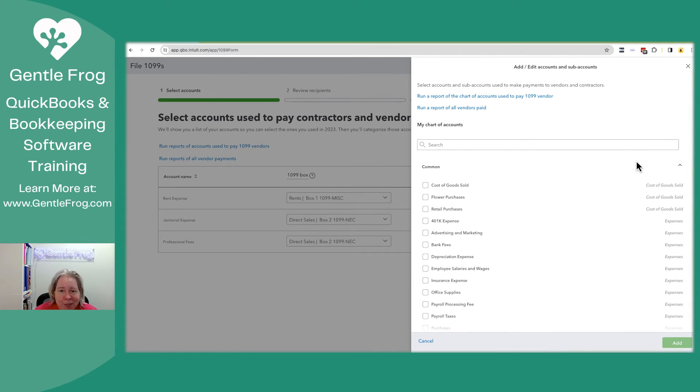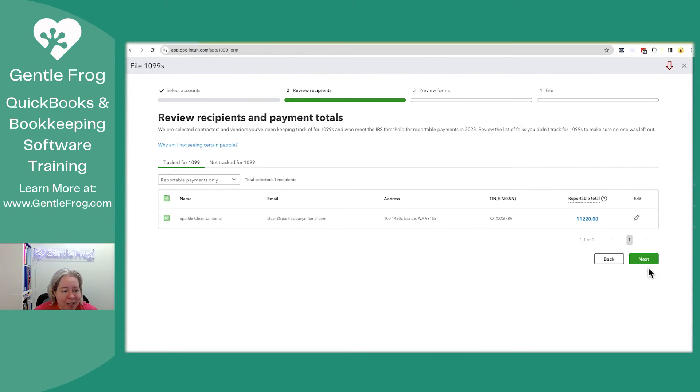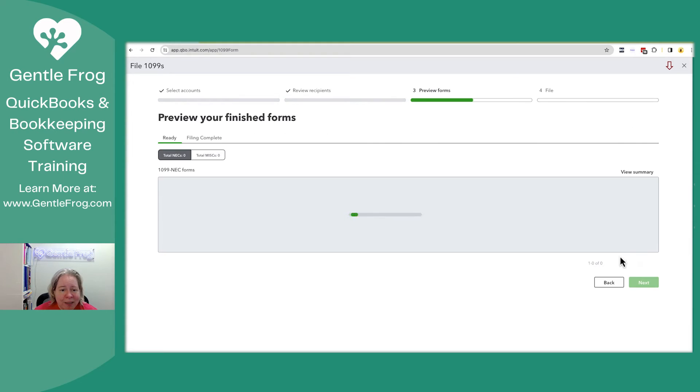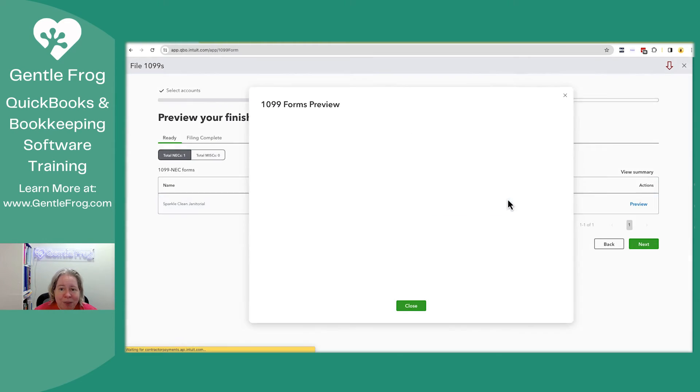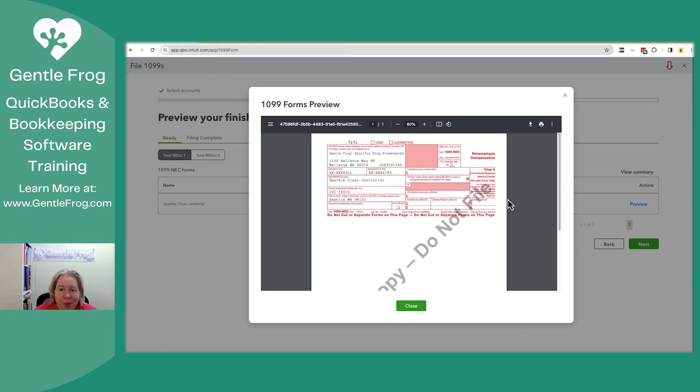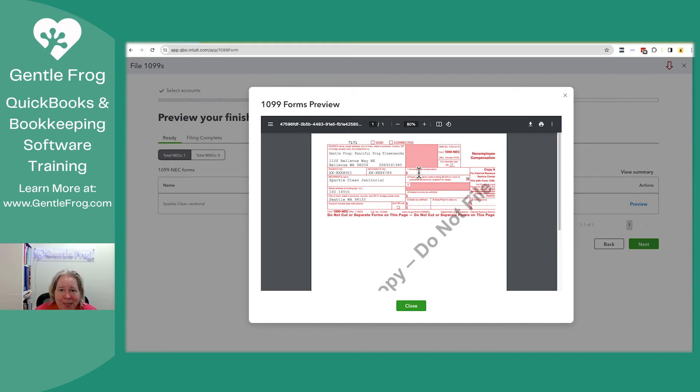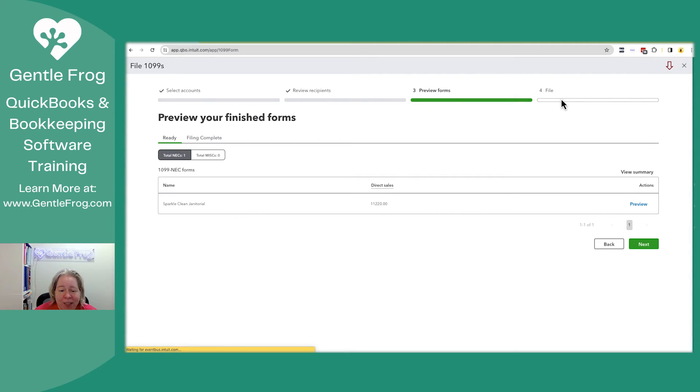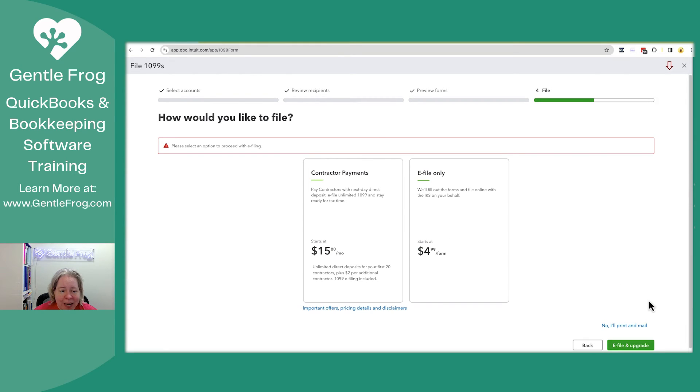So if you missed an account, just come in here, select the additional accounts you need. Click next, review your stuff here, click next. You can preview your forms here. So I'm going to go ahead and select previews. You can see what it looks like. So it's copy, don't file. This information will show up in section one where it says non-employee compensation. I guess it just doesn't in the preview. And that's fine. We can see what the total is here. I don't have any miscellaneous. I can click on next.